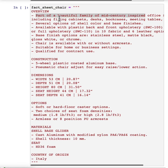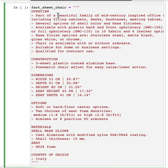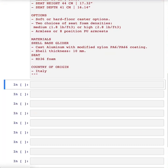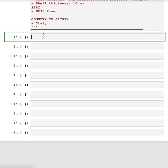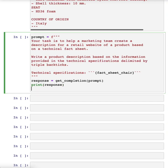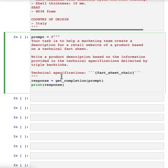So let's say you want to take this fact sheet and help a marketing team write a description for an online retail website. So let me just quickly run these three, and then we'll come up with a prompt as follows, and I'll just paste this in. So my prompt here says, your task is to help a marketing team create a description for retail website or product based on a technical fact sheet, write a product description, and so on. So this is my first attempt to explain the task to the large language model.